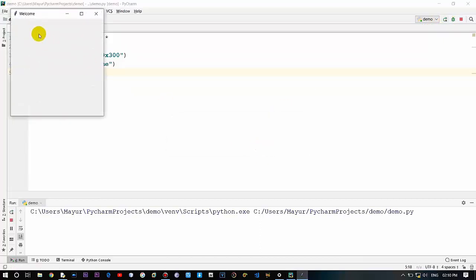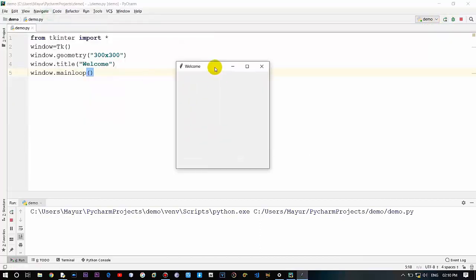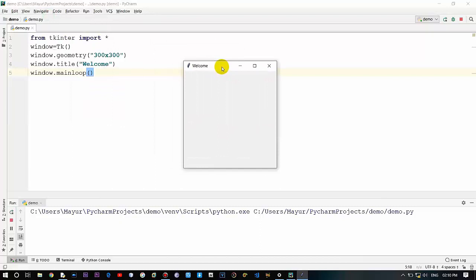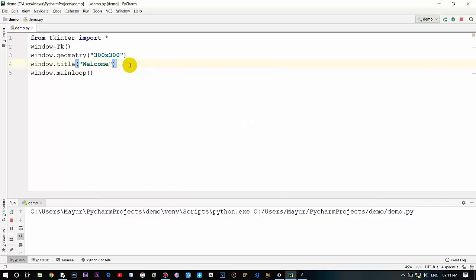This is the code for creating a basic window with a title, so let's run it. As you can see, this is the size 300x300 and the title is 'Welcome'. Now let's get into creating widgets — that are labels and buttons.